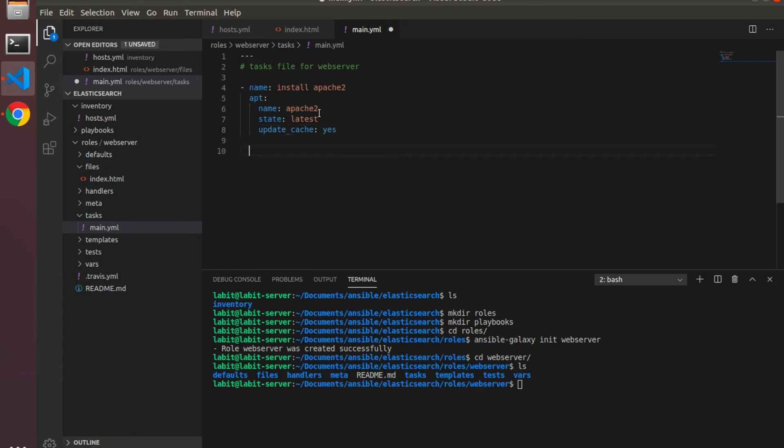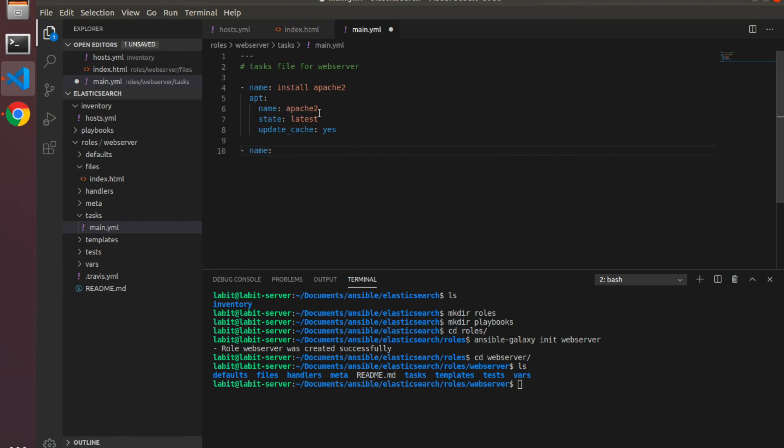The next task will be to deploy the new index.html file that we've just created. So name 'deploy index.html' and we'll use the copy module from Ansible for this.